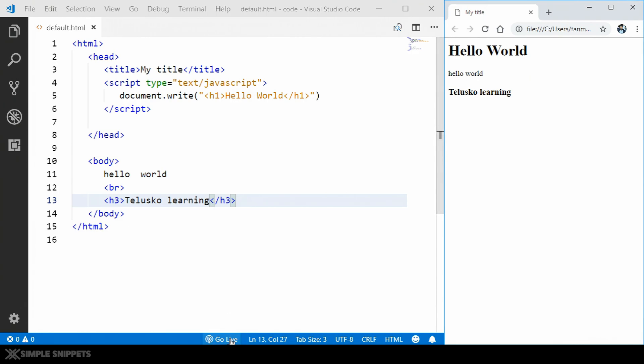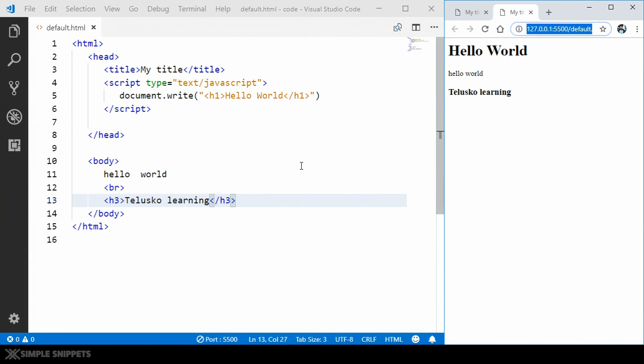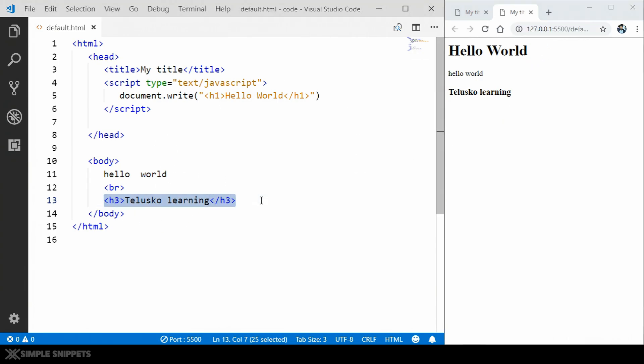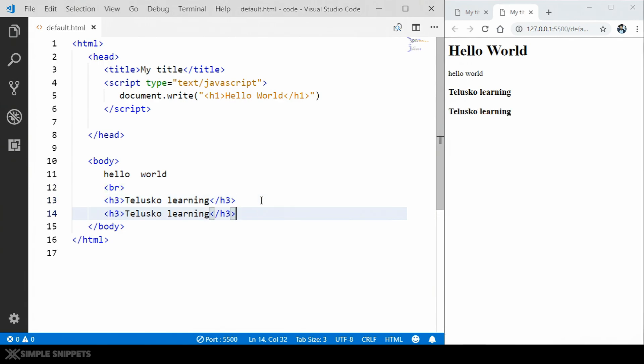So when you click on this, another tab will be opened over here and you can see there is an IP address over here. So what this extension does is it creates a server on your system and this server is constantly checking your file for changes. So if I just copy this and paste it again over here, you can see by default this got refreshed over here and this line got added. I didn't even have to refresh this.